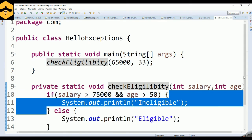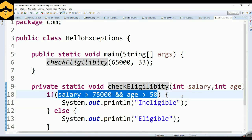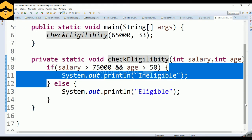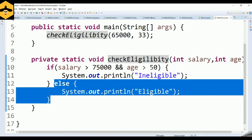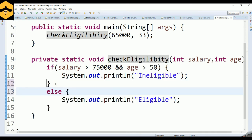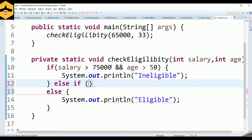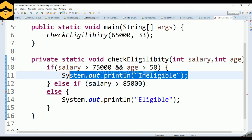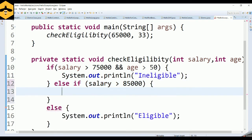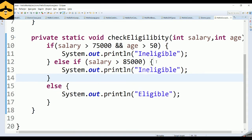Now imagine a scenario where instead of printing ineligibility messages everywhere, I want to throw an exception and handle it in a common way. There could be multiple conditions — for example, another else-if block where if the salary alone is more than 85,000, the employee is also not eligible. Rather than writing similar ineligibility code again and again, I want to handle it generically by throwing an exception that covers all these common scenarios.